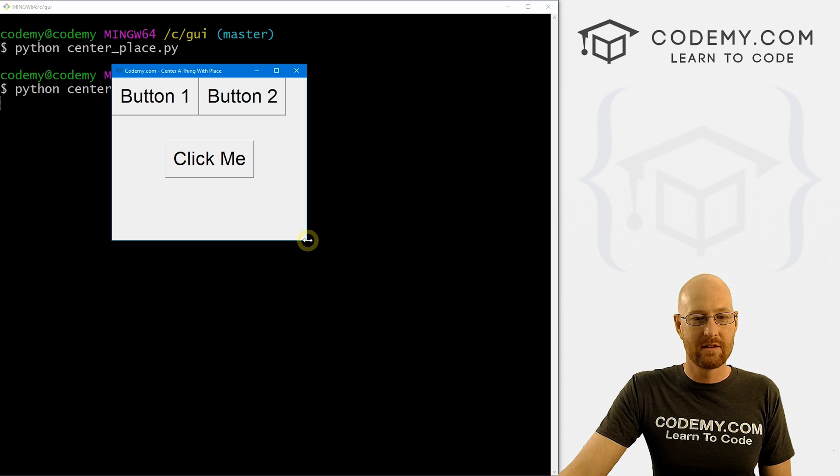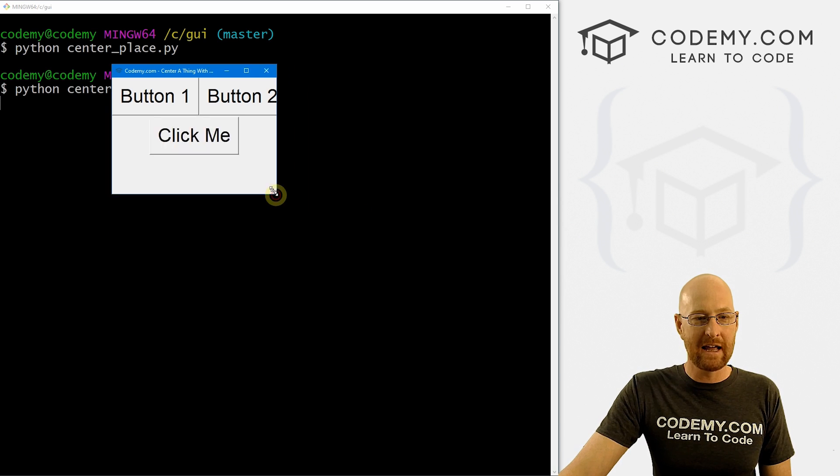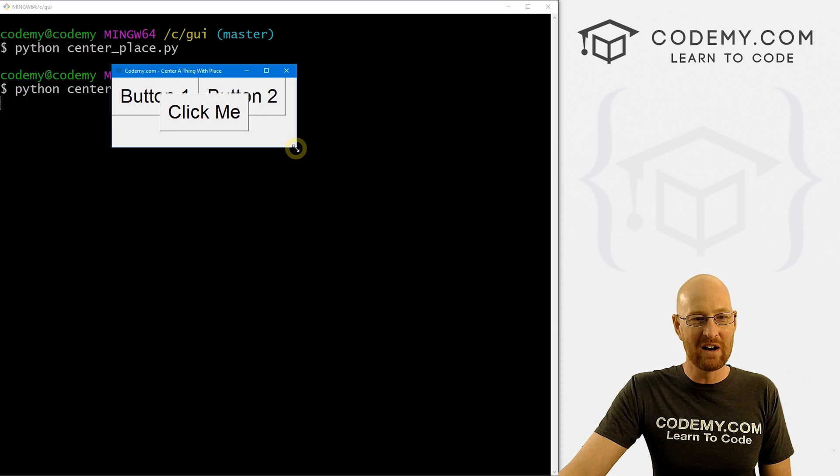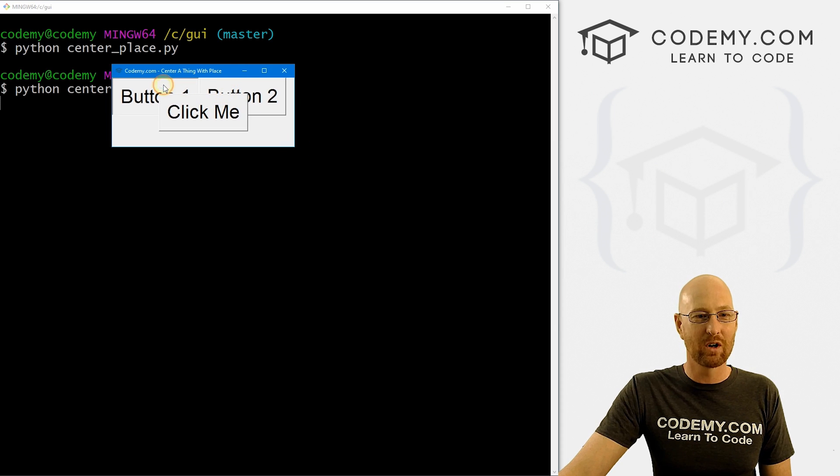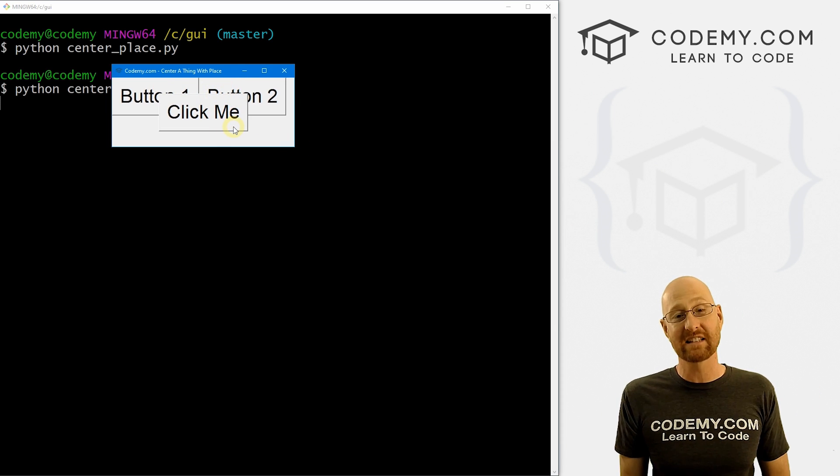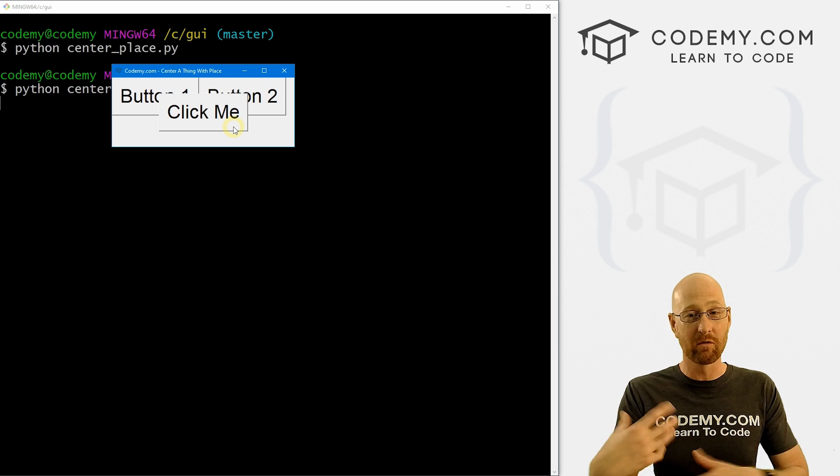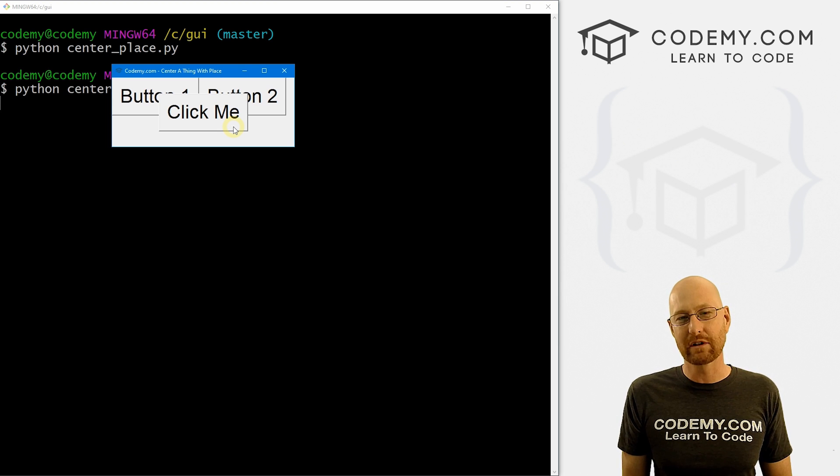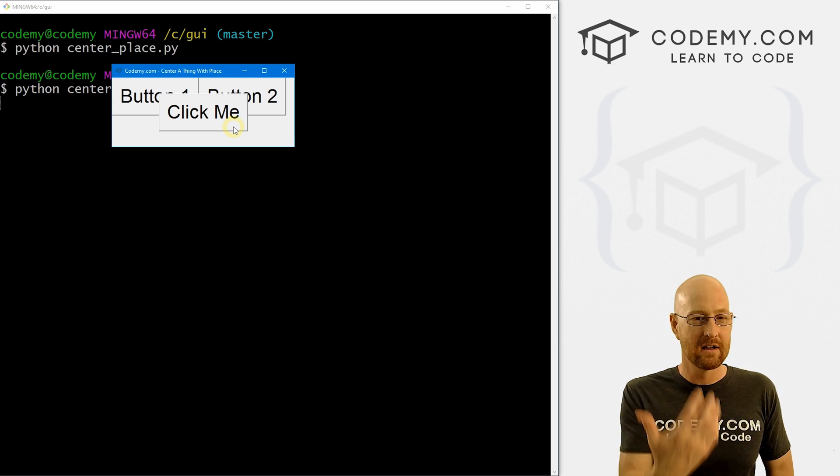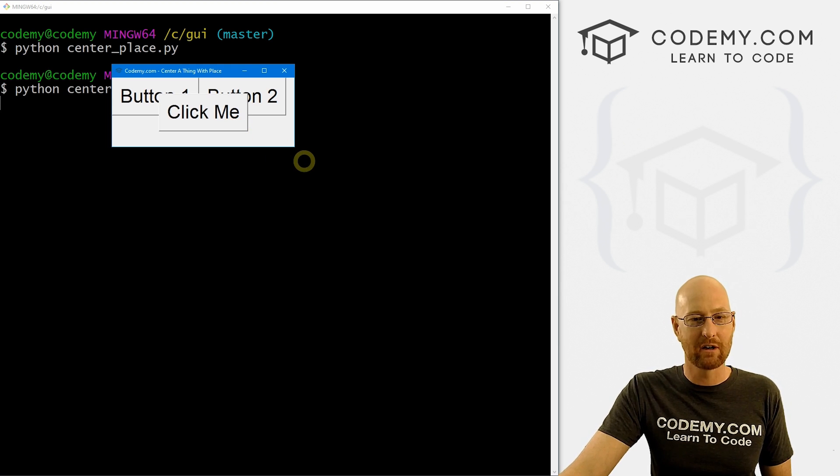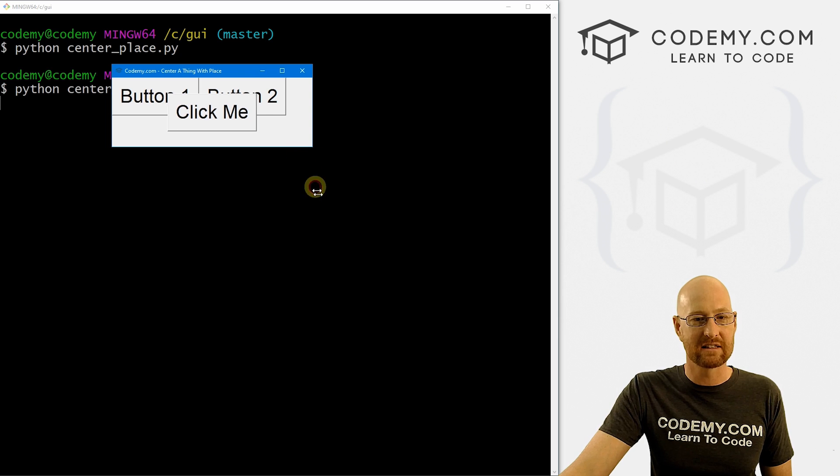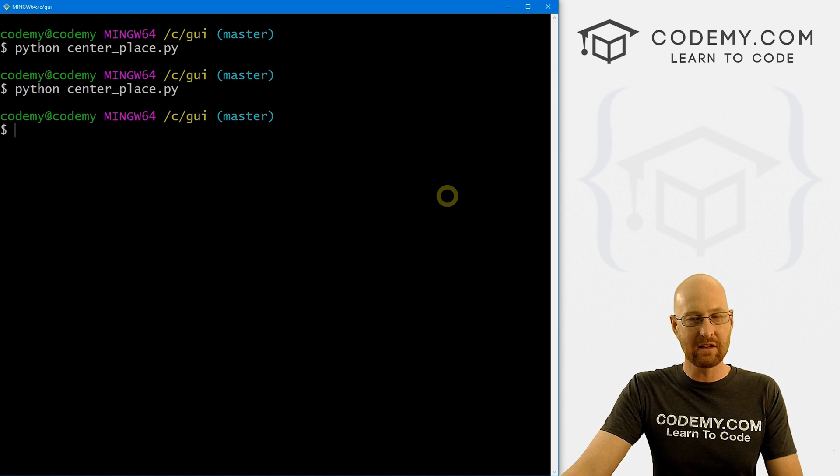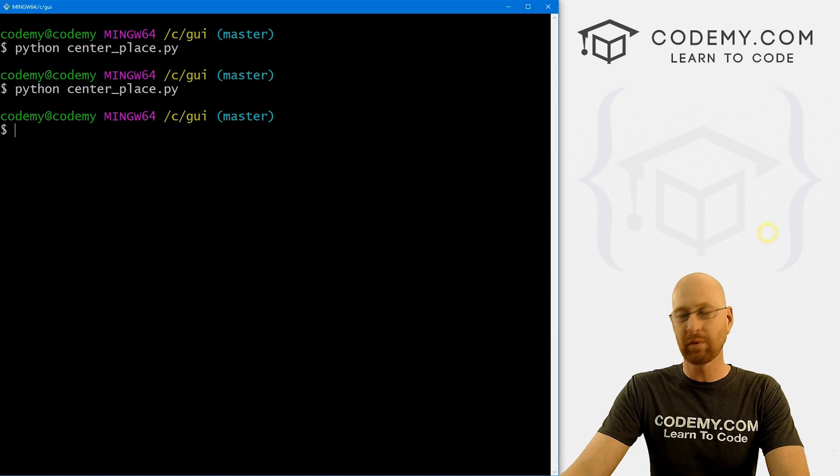But the relative place that we use does. And you can see you can even do weird things like put one button over another button. Place is good for things like that. If you need to overlap things, very hard to do that with grid and pack. But you can bang, place something over something just that easy. So that's how to center with place.